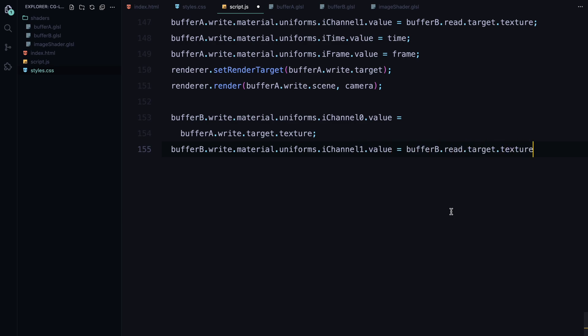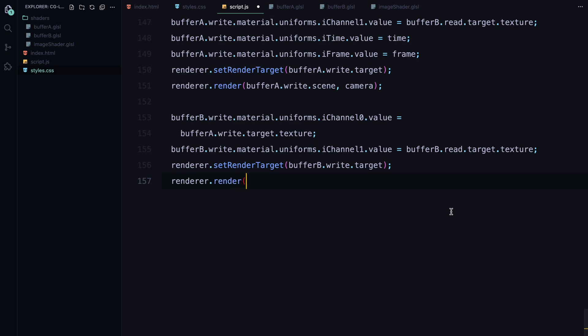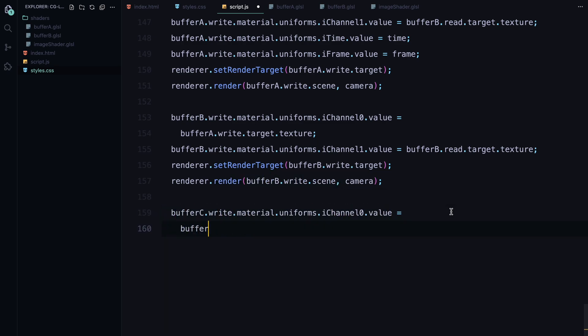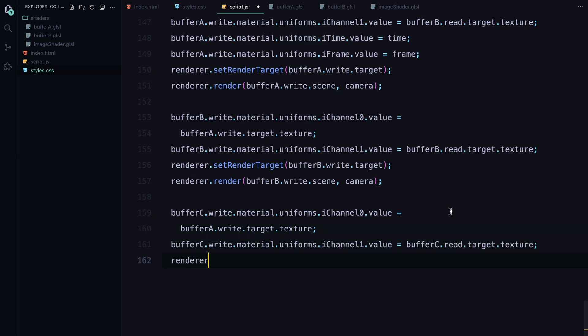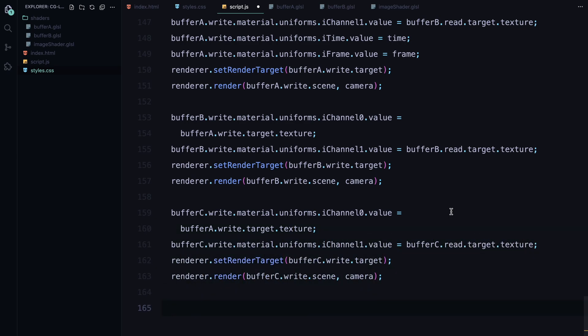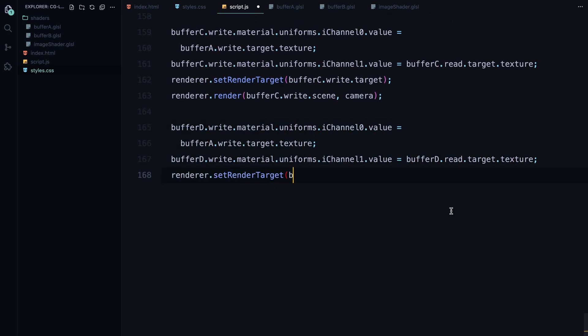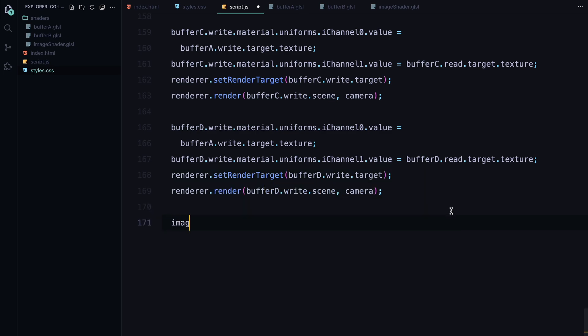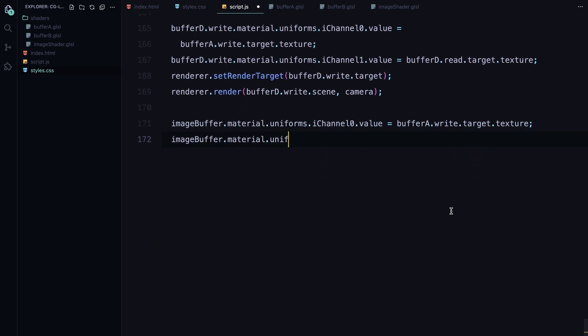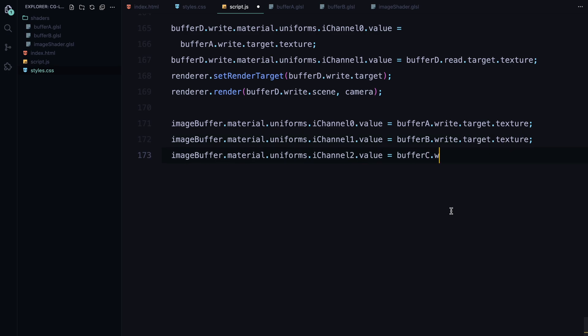We repeat this process for buffer C and D, both of which also take the output from buffer A and their own textures as inputs. These buffers add extra visual effects like enhancing the detail or fluidity of the animation. Once all the buffers have been processed, we move on to the image buffer. This buffer takes the texture from buffer A, buffer B and buffer C as inputs. These textures contain all the calculations from the previous buffers and image buffer combines them to create the final lava effect.